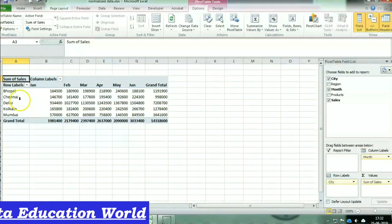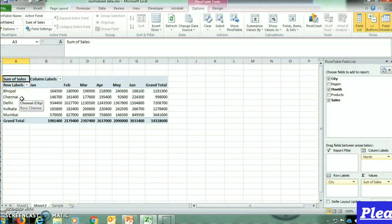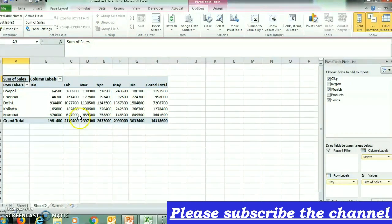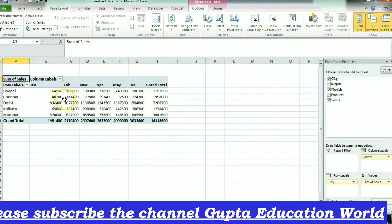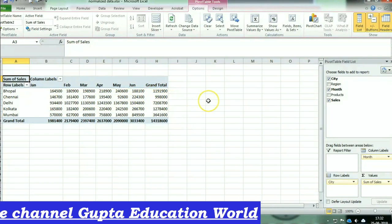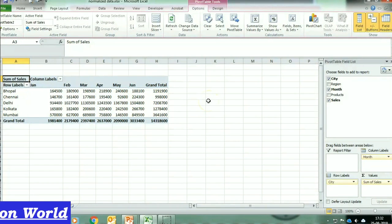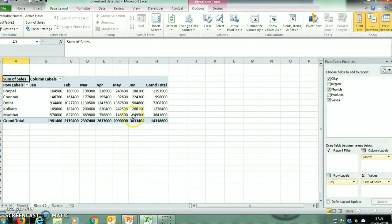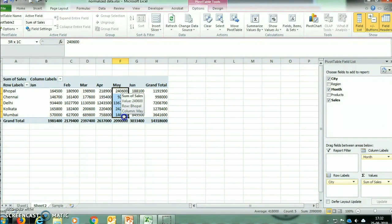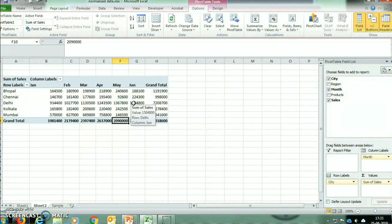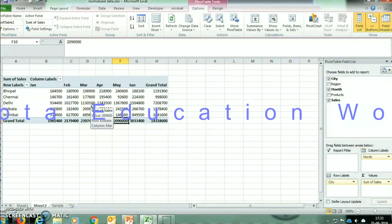For example, if we have to see the sales in Chennai, we can see that during the months of January to June, Chennai's total sales amount was 9,98,000. Similarly, if we have to see that in the month of May how much sales were recorded in these cities, we can see that during May, total sales were 20,90,000 from all these cities.